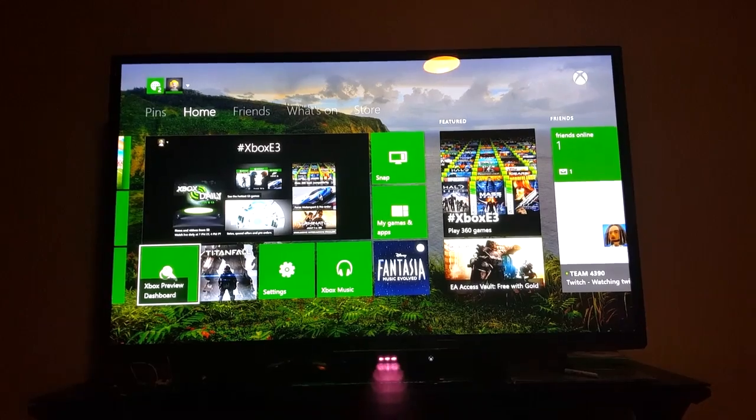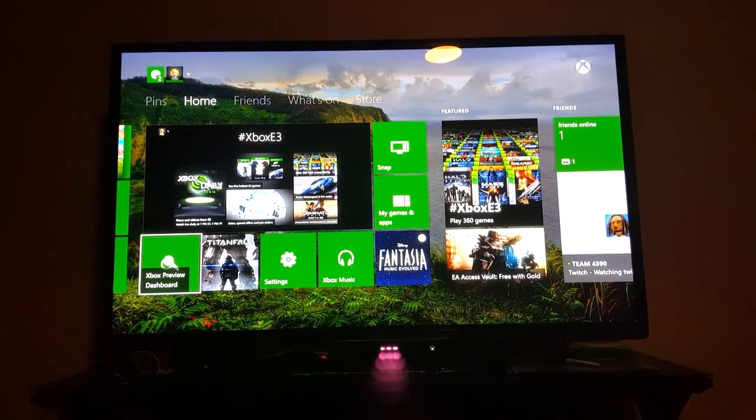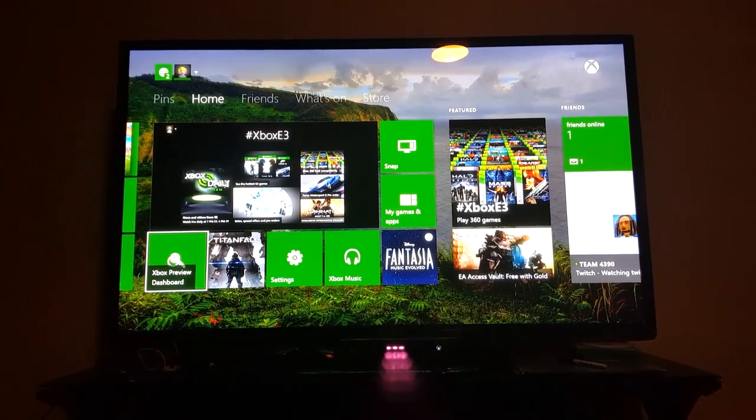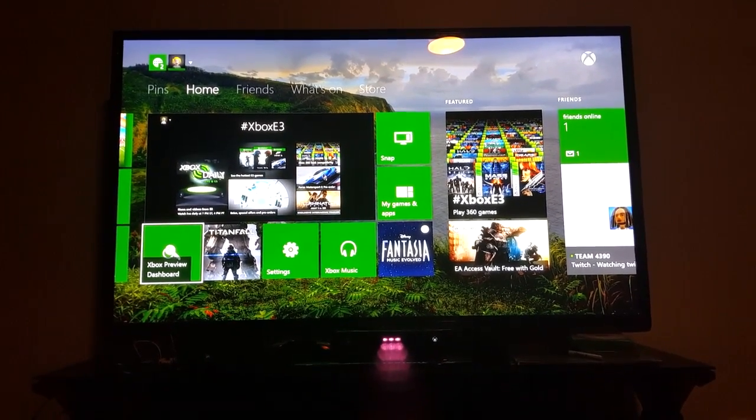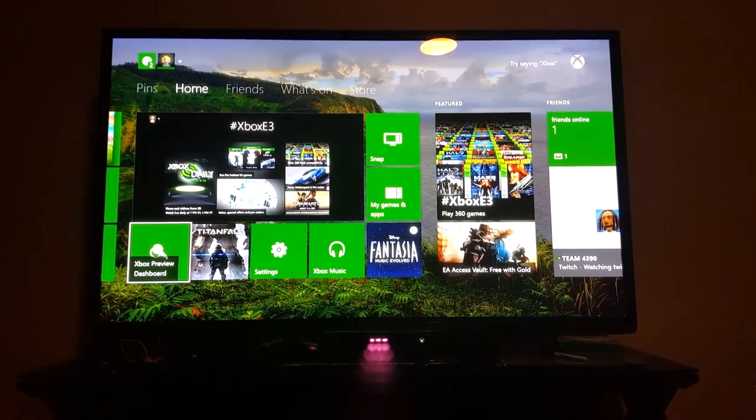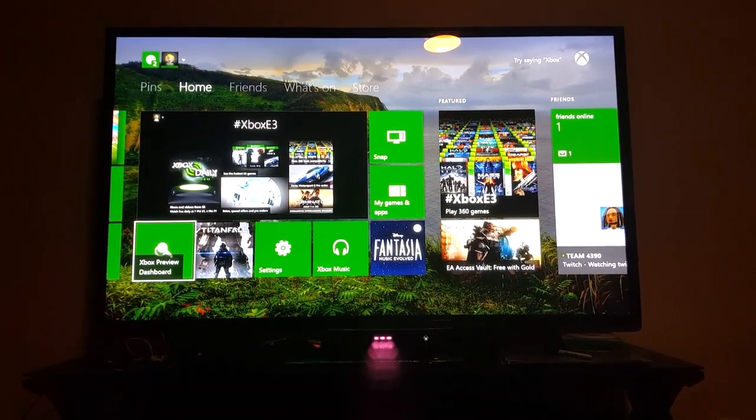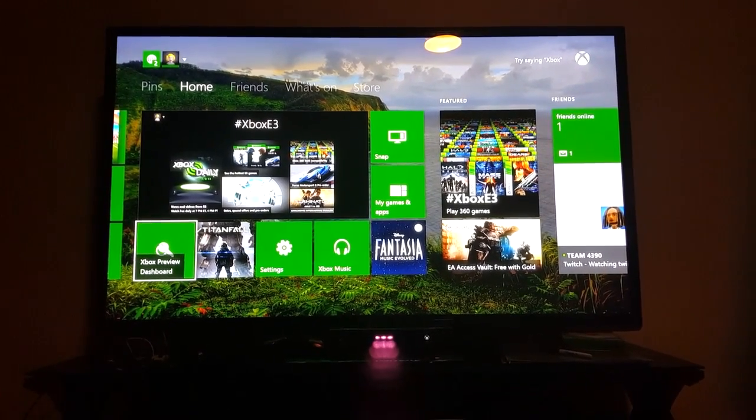So real exciting news if you guys caught E3 today you've probably heard that Xbox One games can now be streamed over to Windows 10 and I'll show you how you can do that today.